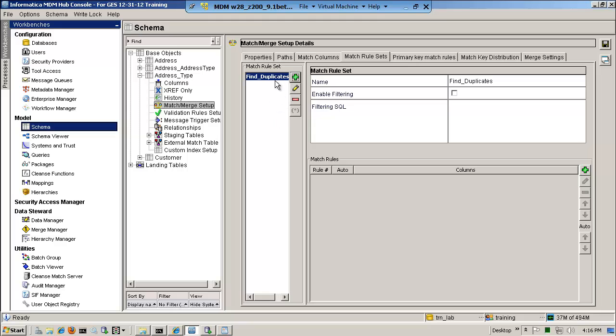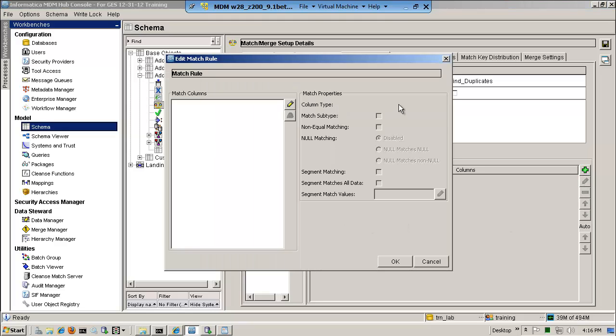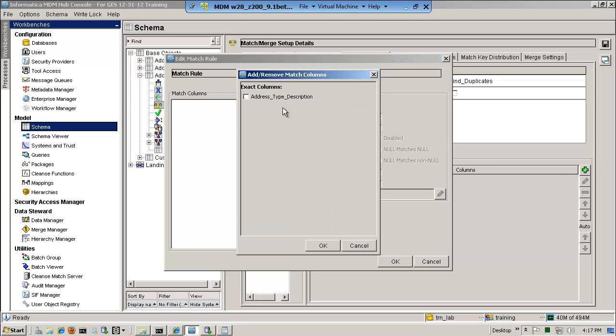Now, I'm playing the role of data modeler, staging, cleansing, etc. Some of you may only play the role of a matching expert. So, again, I'm playing all roles. But sometimes you do have someone dedicated that understands the business, goals, and the hub in order to configure the matches correctly. So under match rule sets, we're going to have to create a rule. And I'm going to call this Find Duplicates because that seems reasonable.